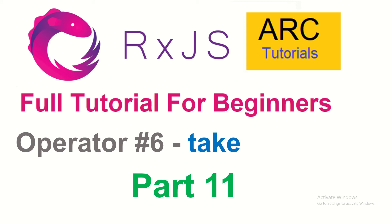Hi friends, welcome back to ARK Tutorials. This is RxJS Full Tutorial Series for Absolute Beginners.